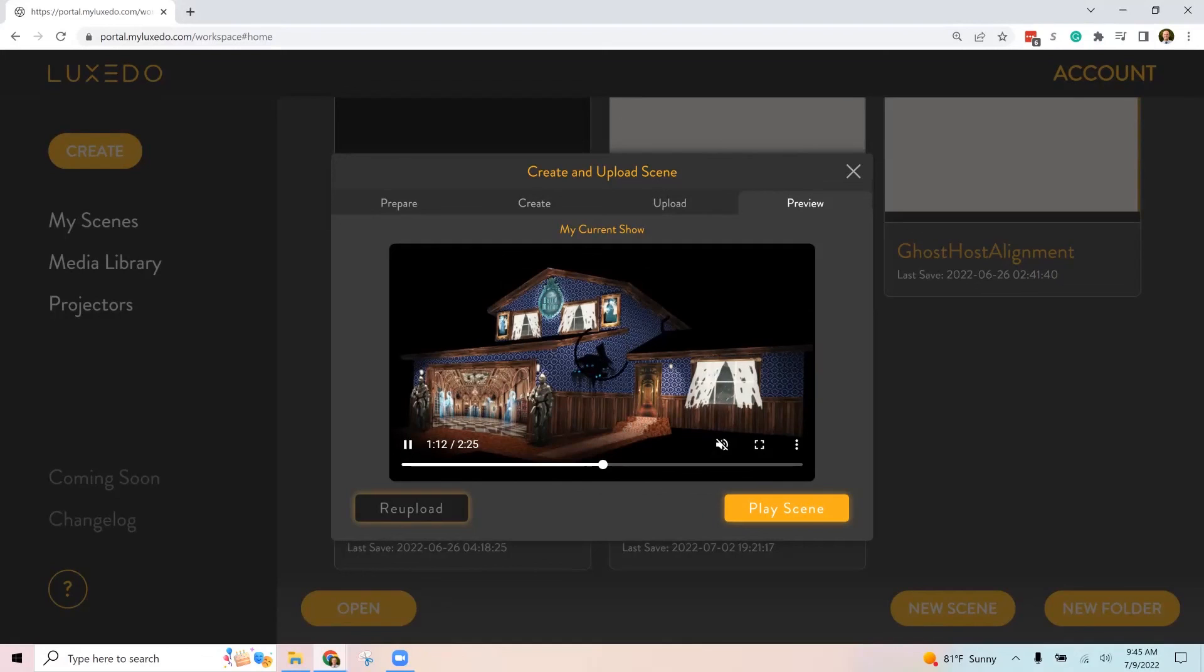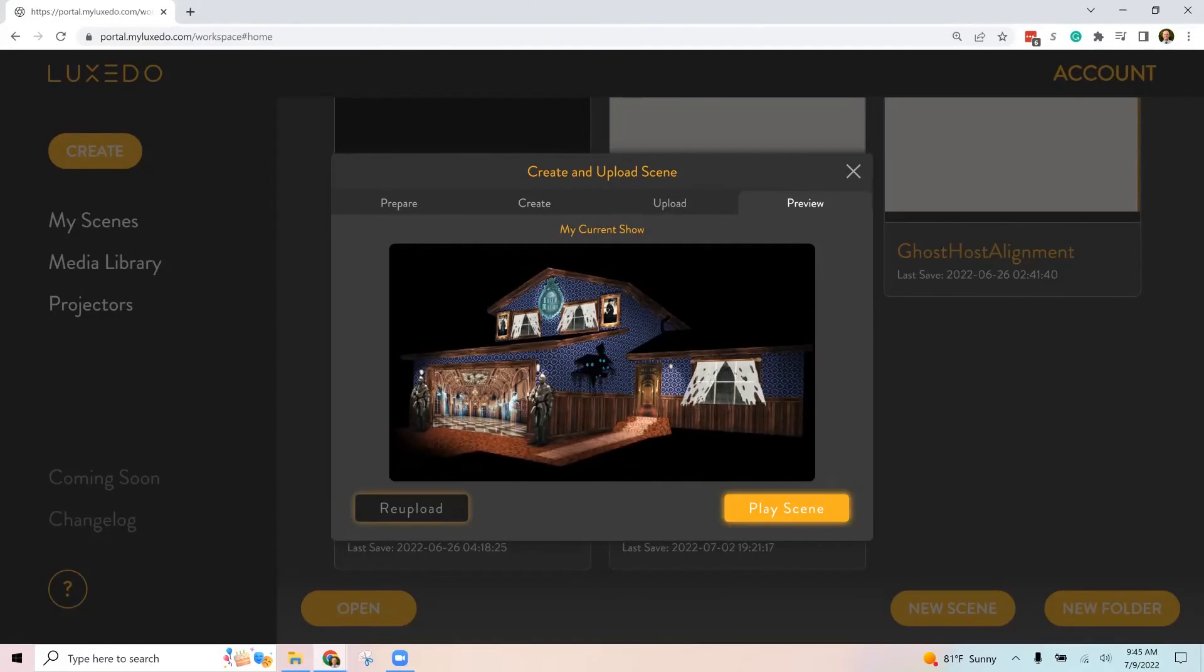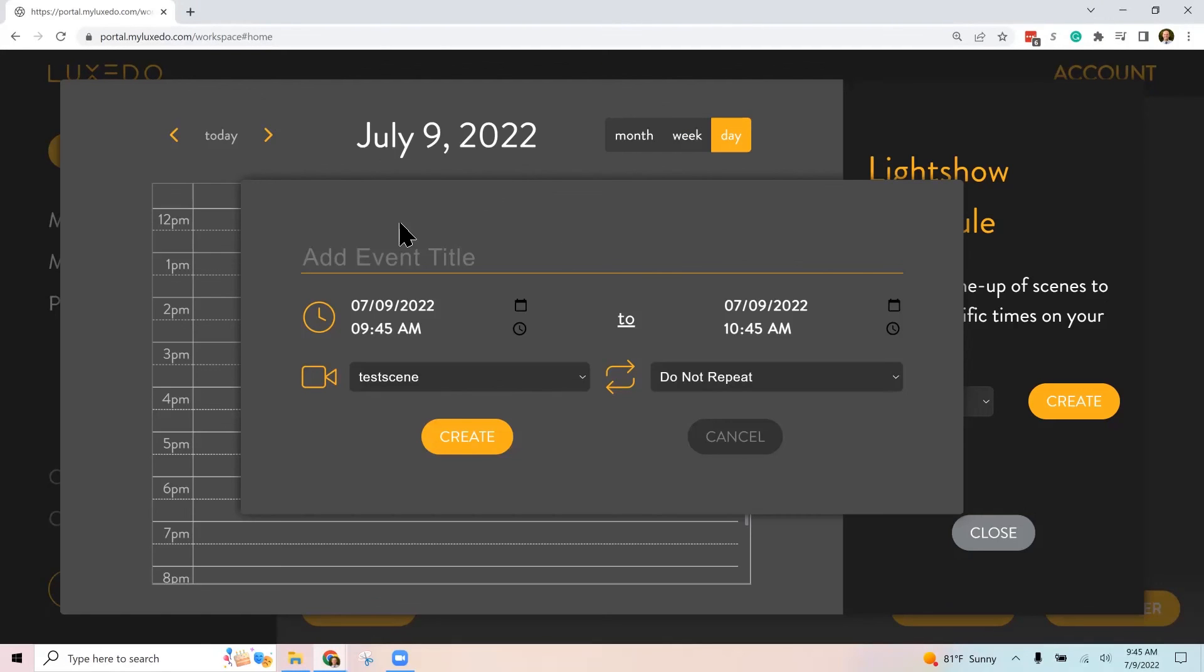So that's one of the things I like about Luxeto is how much they innovate and make it easier for us. So there you go. Then you can click play scene and that's going to take it to the scheduler where you can choose when you want this to run.